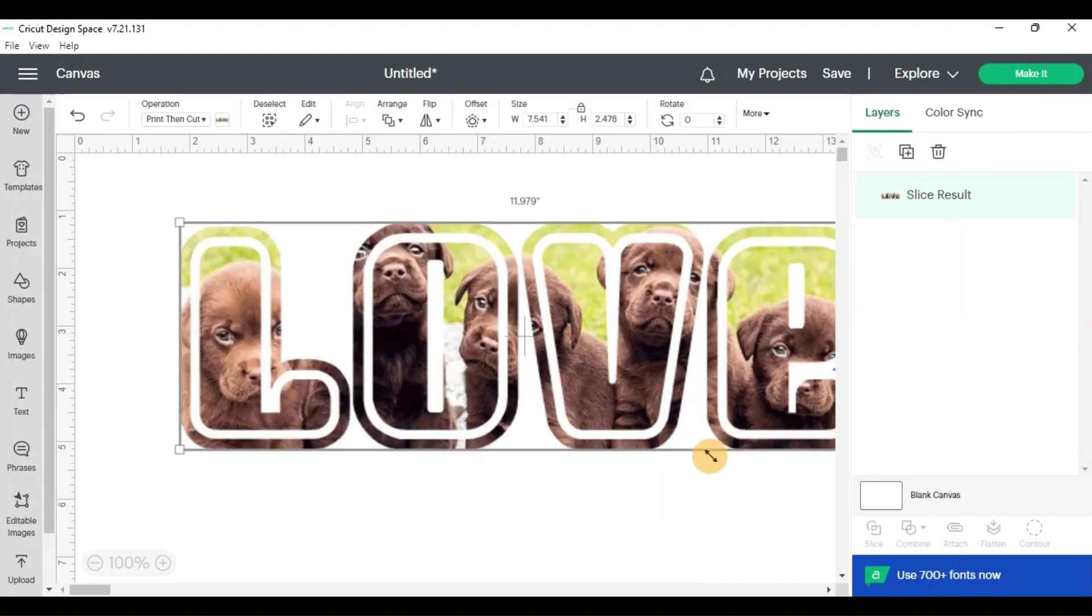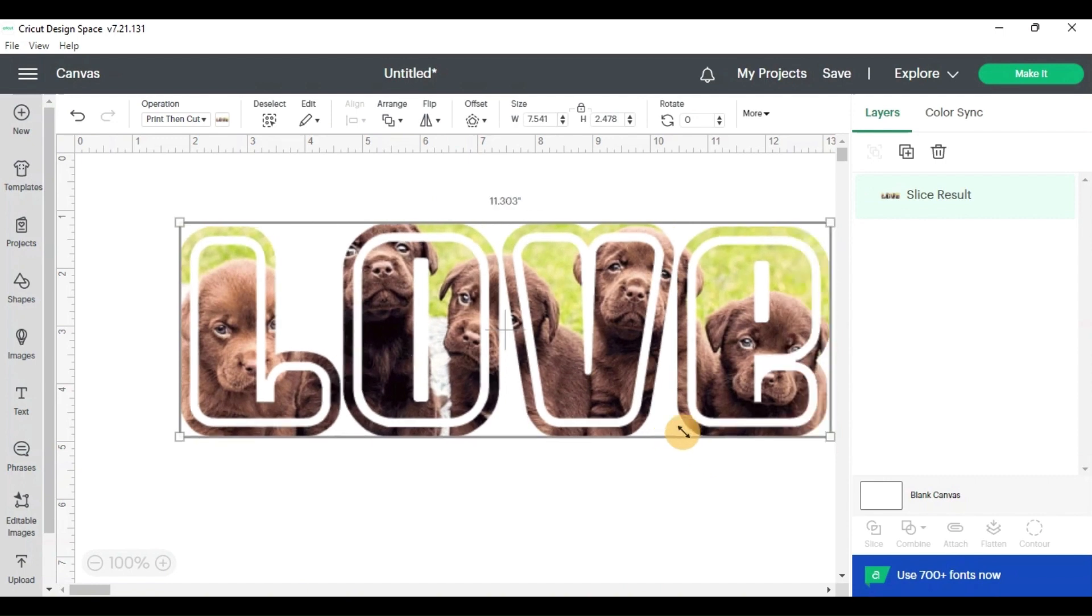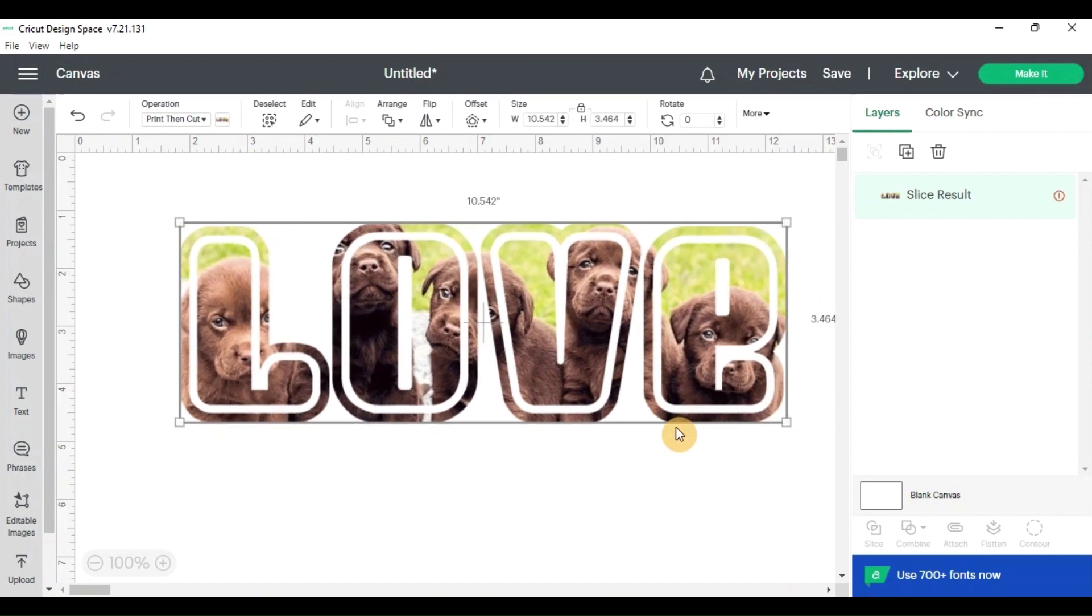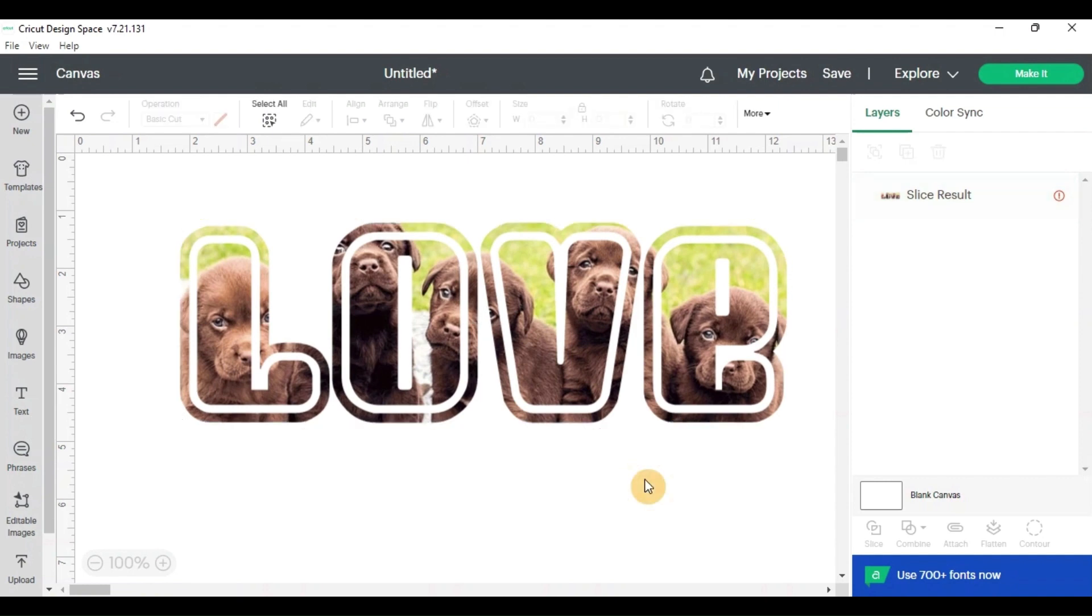So that's how you do the pictures and letters with the Cricut Design Space. You probably have noticed, I do have a preference on which app I use, but it's all up to whatever you want to use and what's going to work best for you. I'll go ahead and do a side-by-side view here real quick, just to show you the different looks from the Inkscape versus the Design Space.